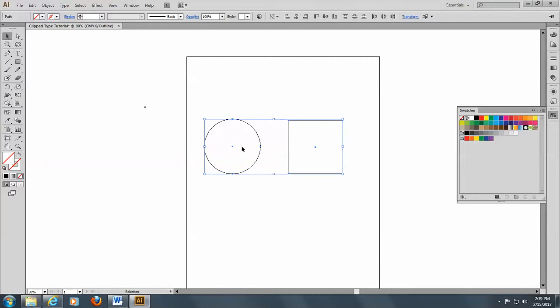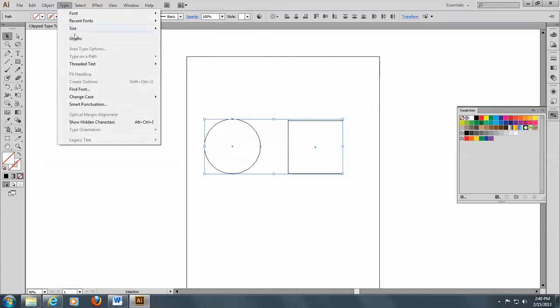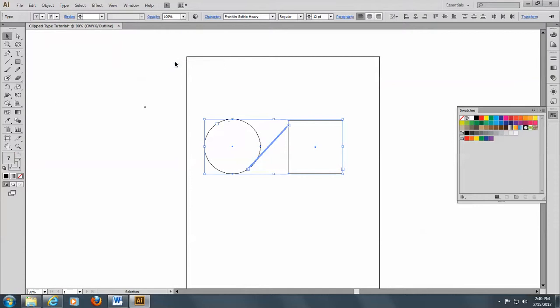And I want the type to thread from the circle to the rectangle. So the first thing I do is go to type threaded text create. And you see a line comes between these two objects to show that they are threaded.